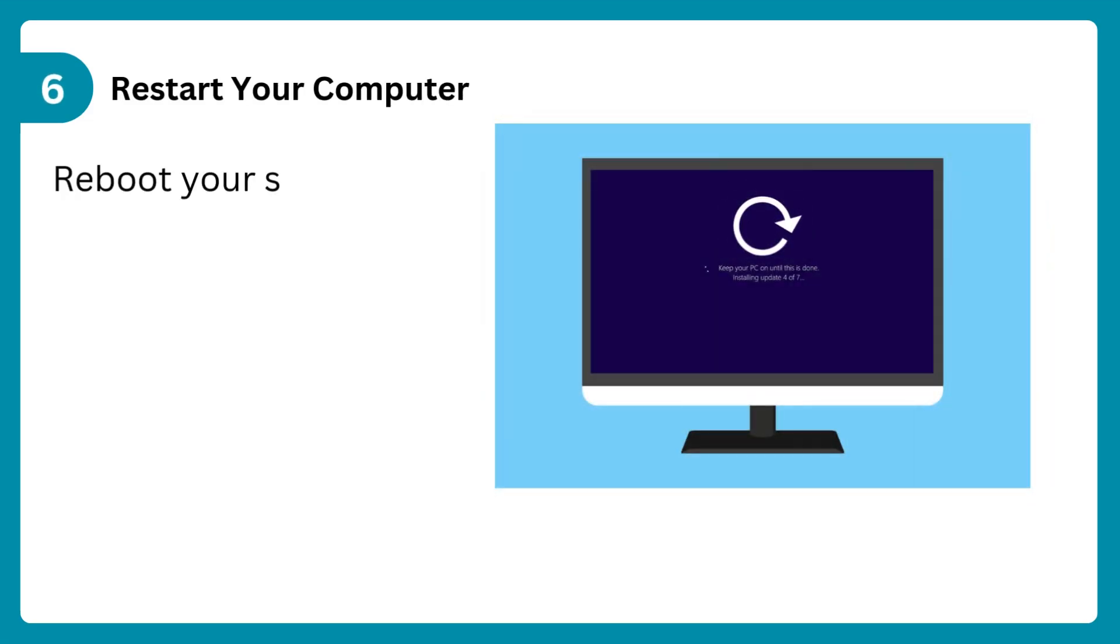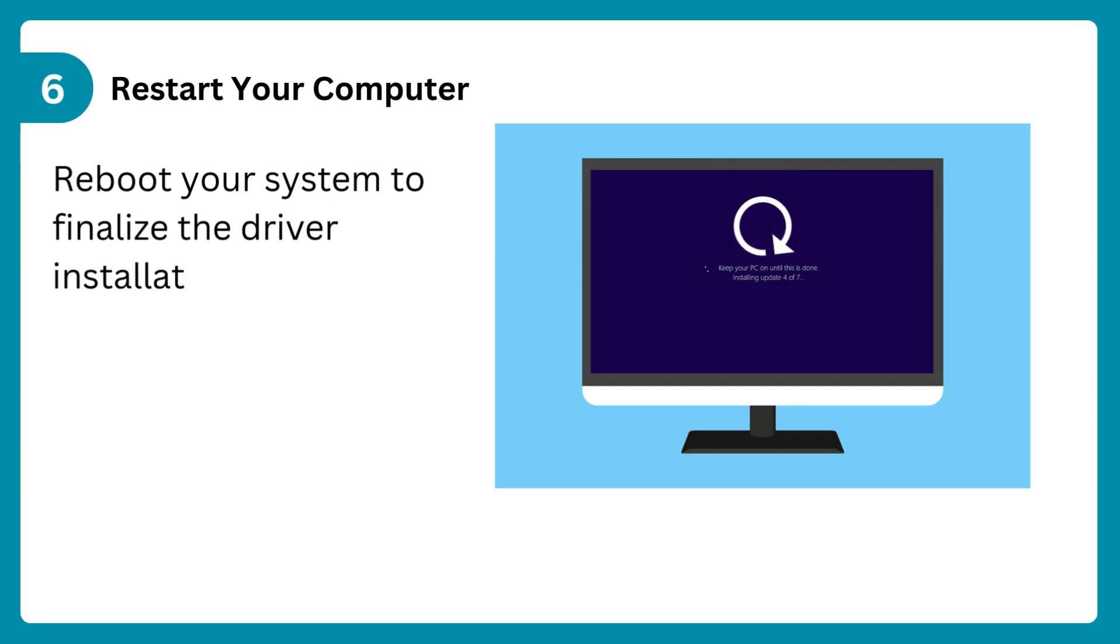Step 6: Restart your computer. Reboot your system to finalize the driver installation.